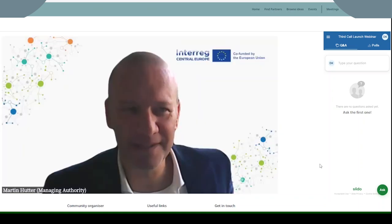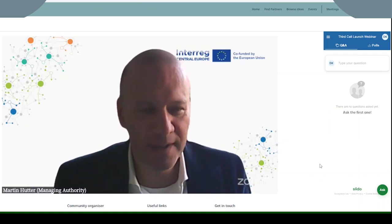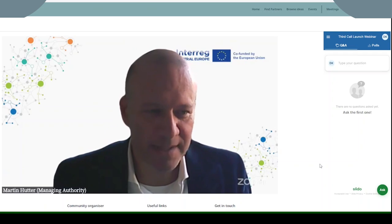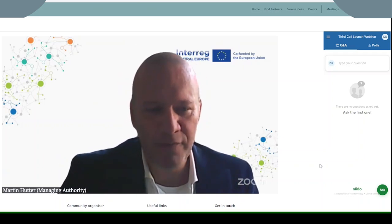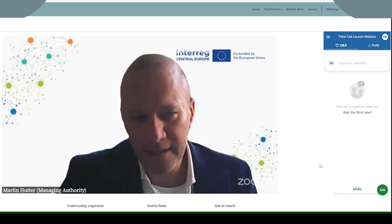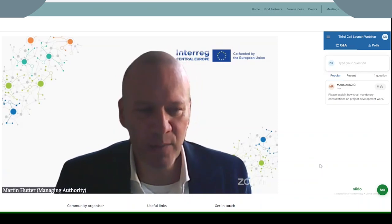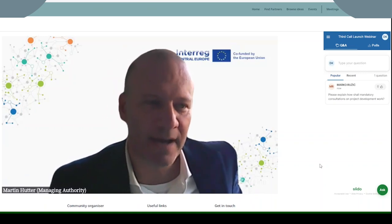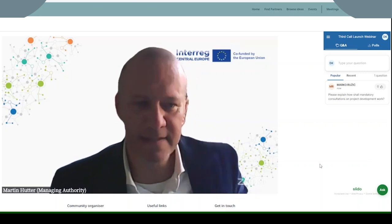Hello, good morning. It's a pleasure for me today opening this webinar and launching the third call of Interact Central Europe. I'm very happy that so many of you joined today's webinar and I'm very optimistic that many project ideas will come out in the next weeks. As you might know, Central Europe is a program area with many different geographical issues. We have functional urban areas, we see peripheral inner and outer peripheral regions in our program area. We have coastline, we have mountainous regions. So we tackle these different challenges of municipalities, citizens, enterprises and regions.